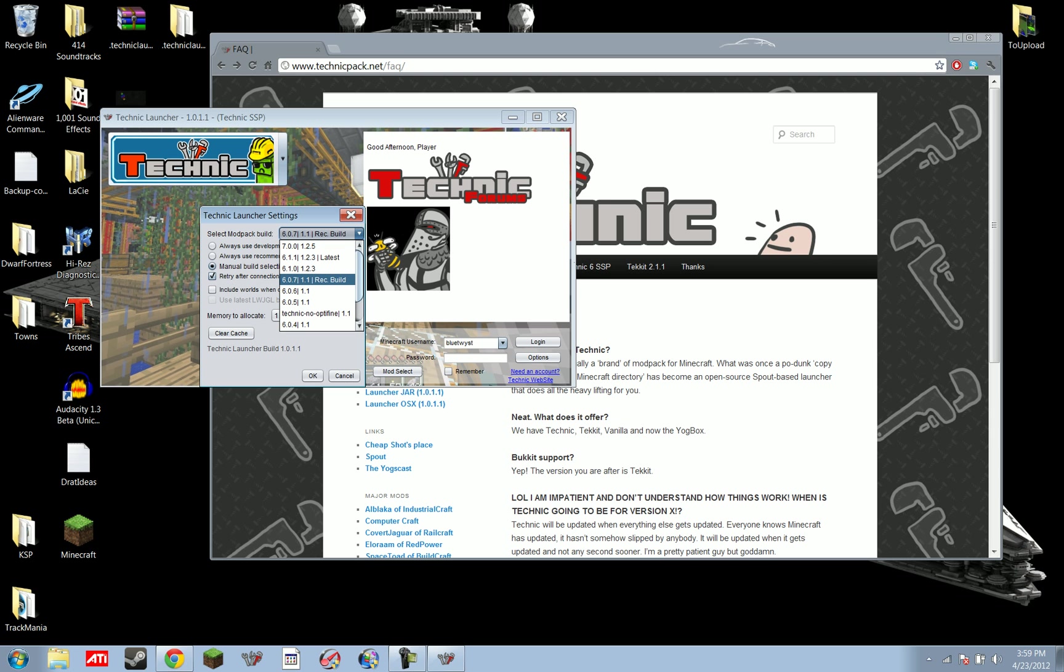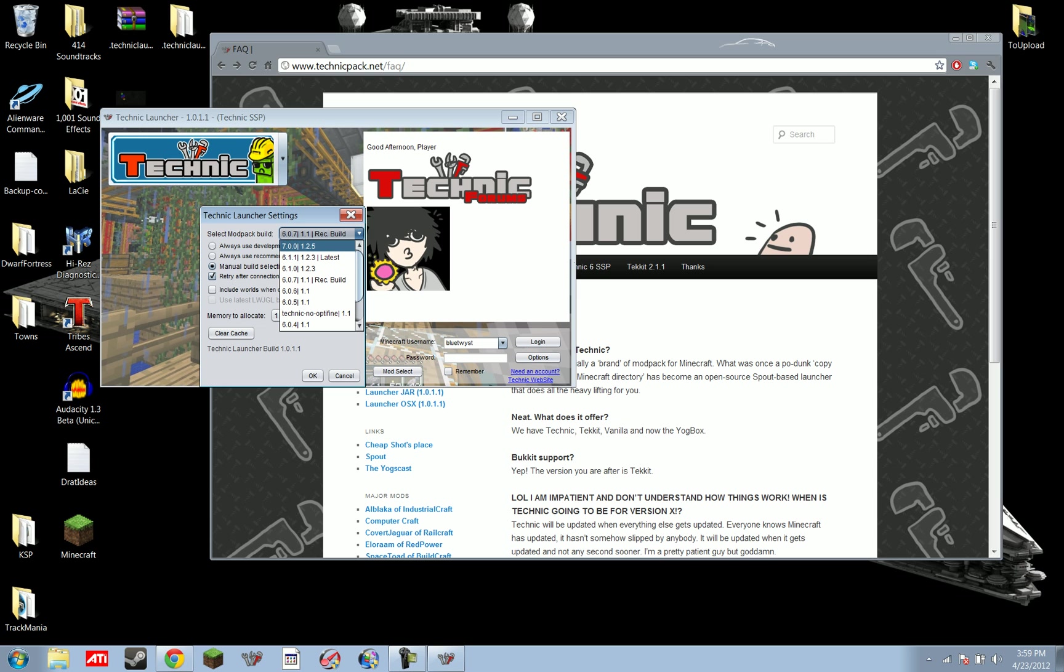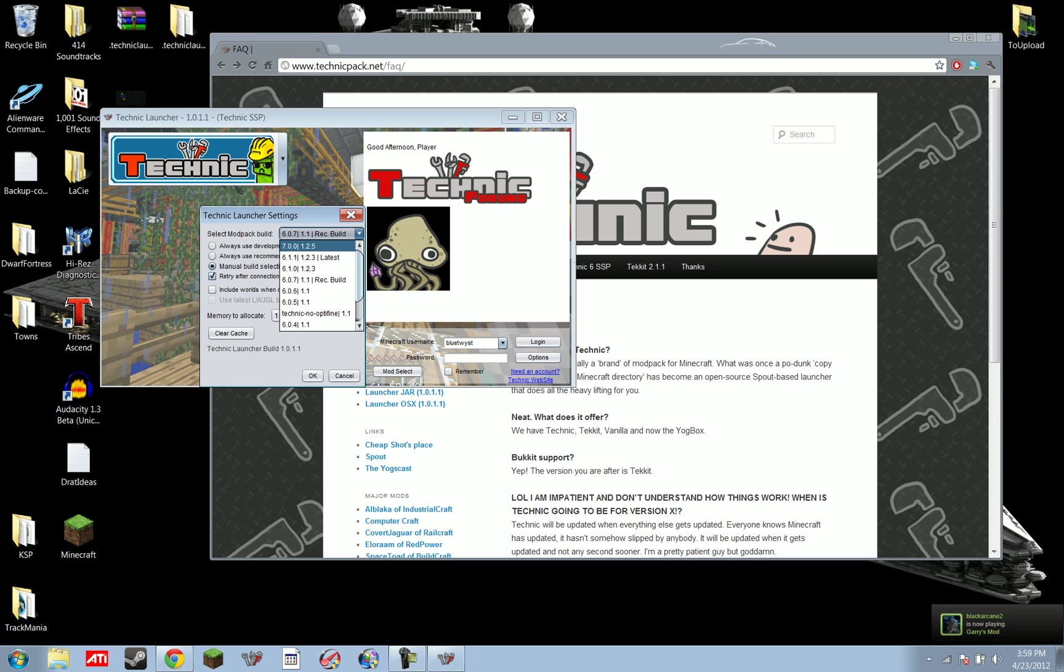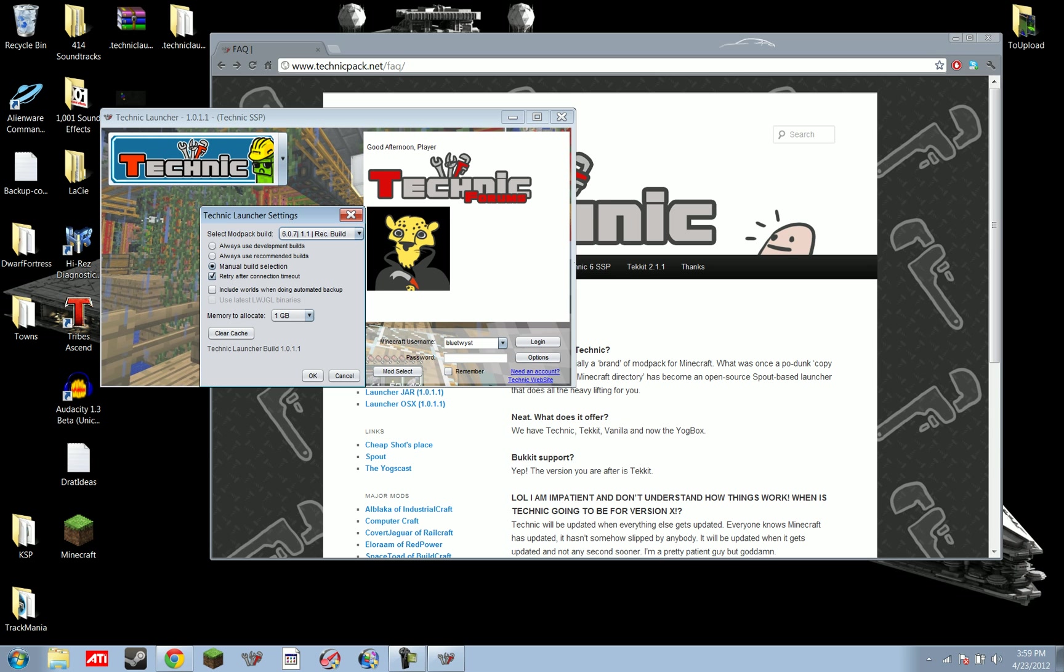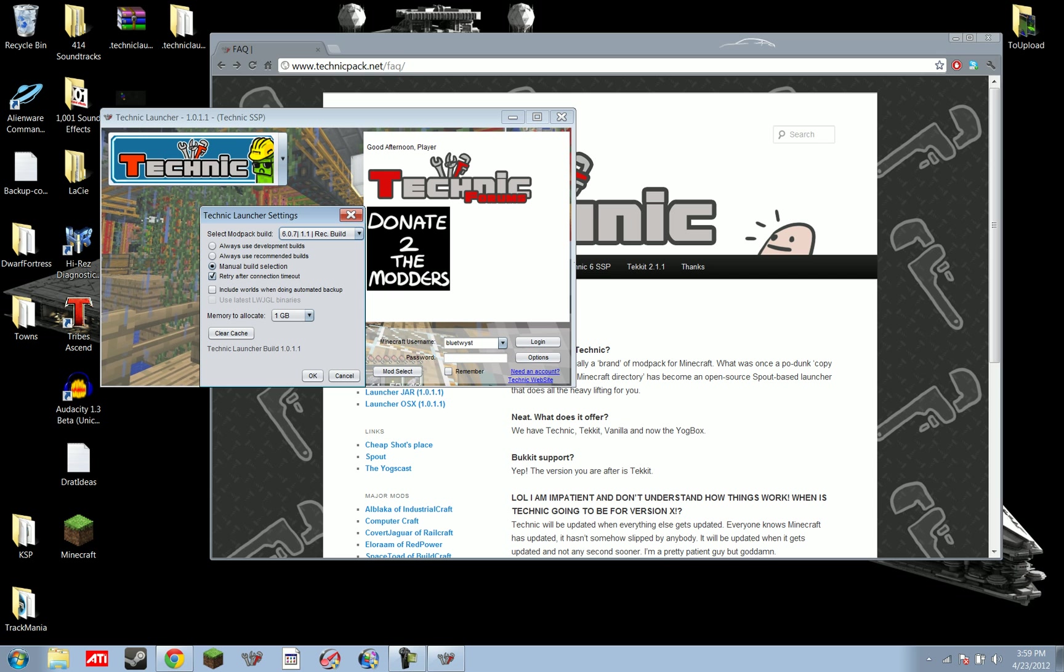Right now, 6.0.7 is the recommended build, and it looks like they're preparing to launch a new development build of 7.0.0. However, it is again worth noting that if it's not your recommended build, and you do it, and you keep your old world files or whatever, you might break something, something might explode. It's been known to happen.